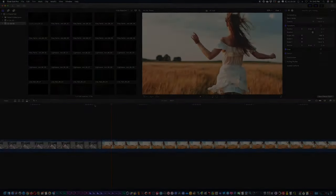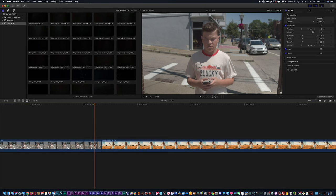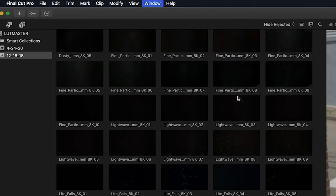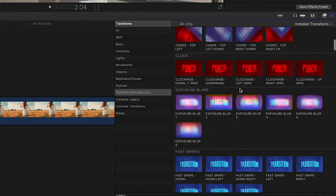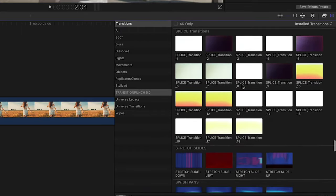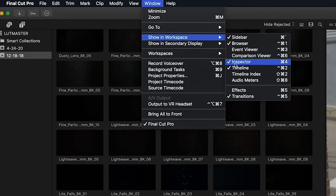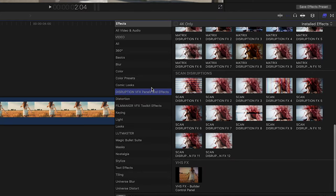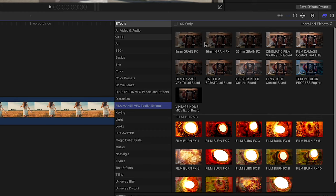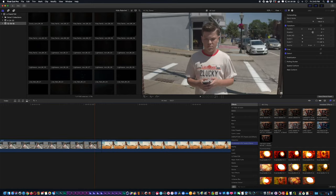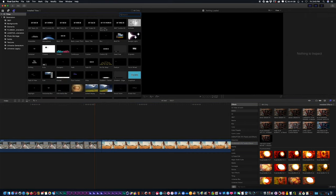Once inside Final Cut, go to Window > Show in Workspace and select Transitions. Inside there you should see Transition Punch with all the different transitions to scroll through. Go back to Window > Show in Workspace and select Effects — you'll see Disruption effects, Filmmaker effects, and LUT Master effects to preview on your shot. Under Generators, you'll now see Leak Punch generators and Filmmaker generators.